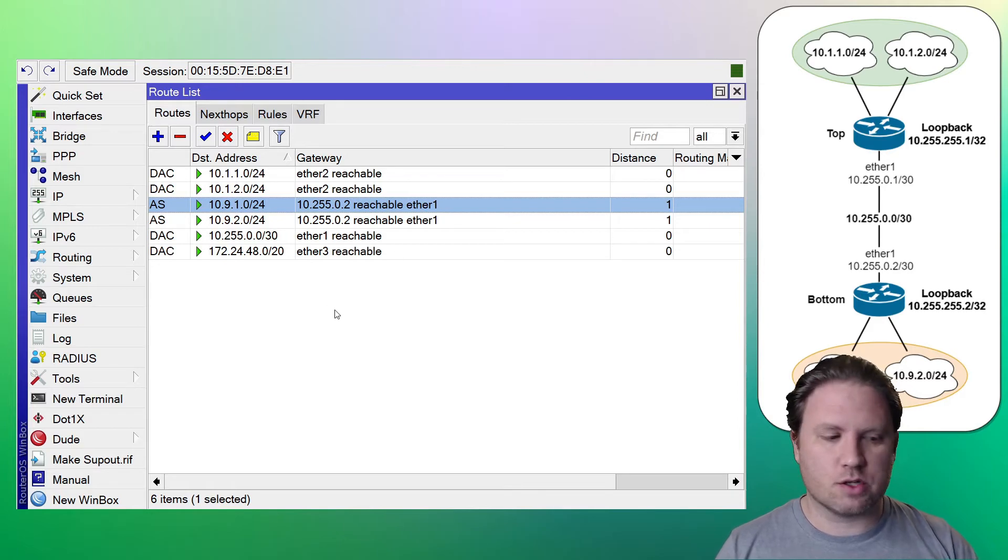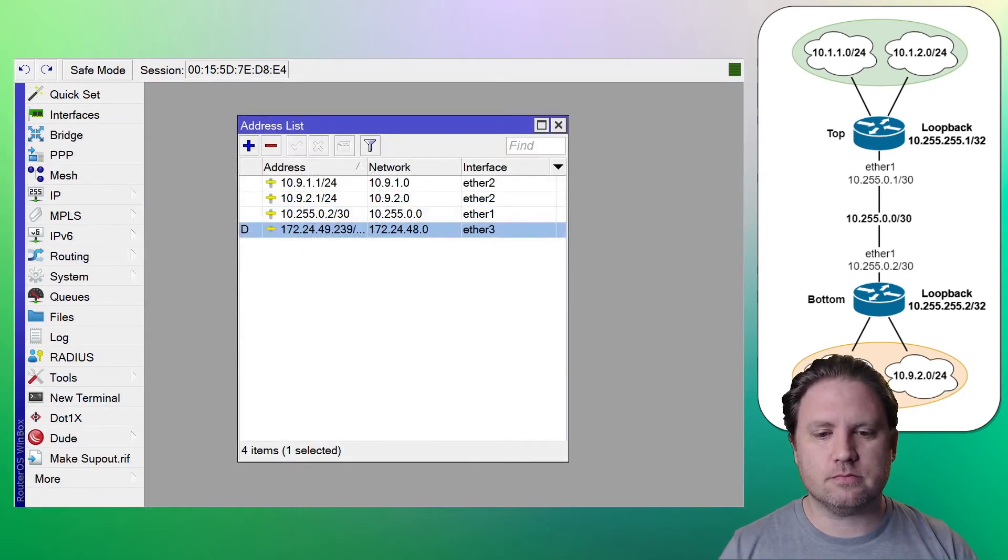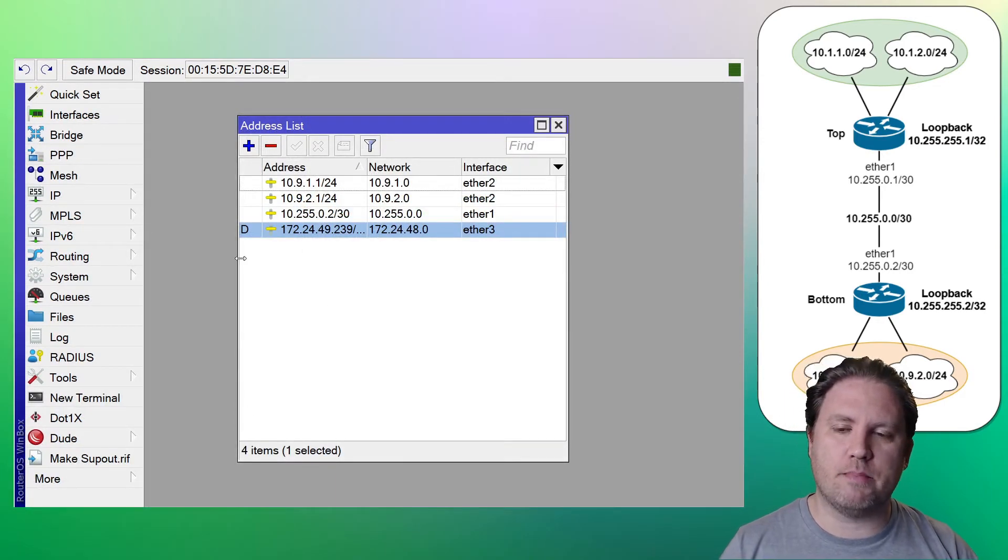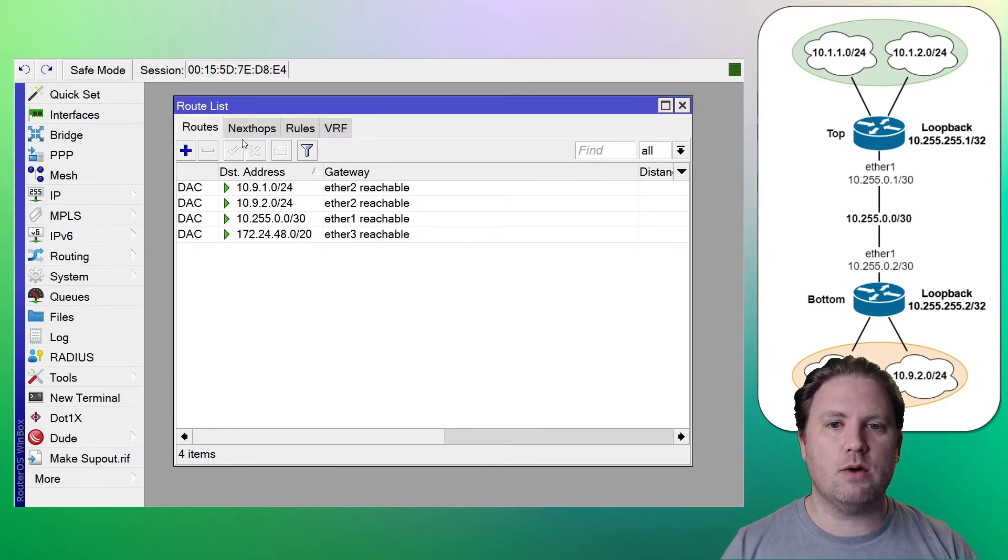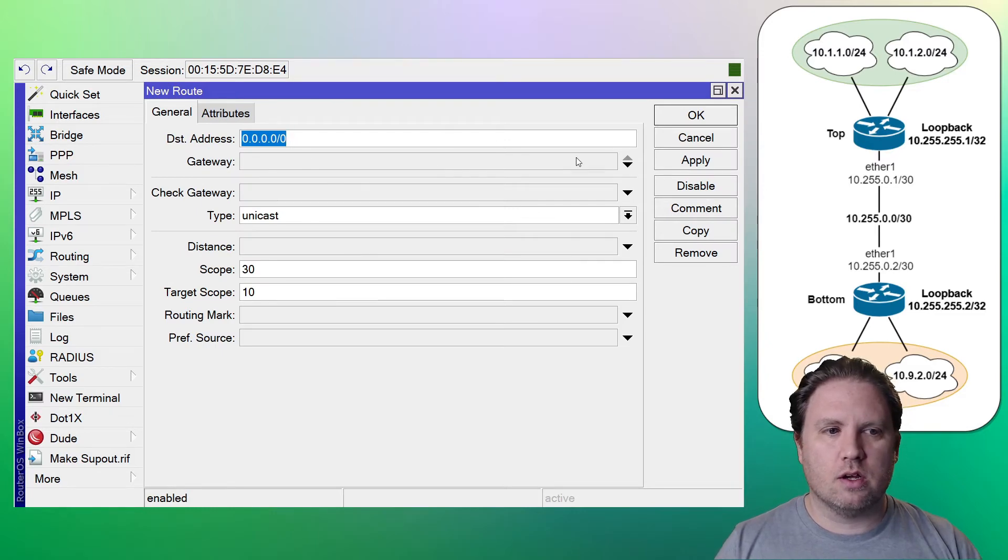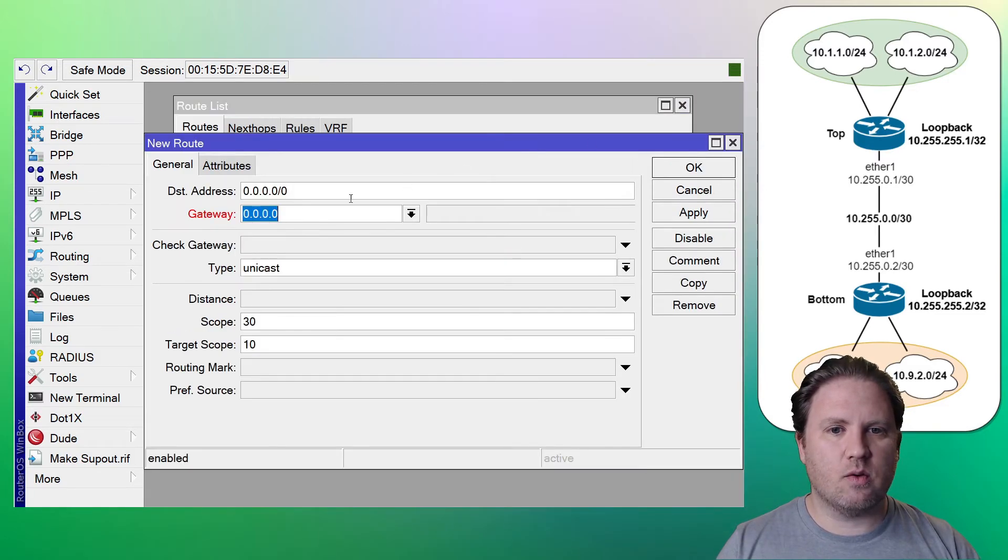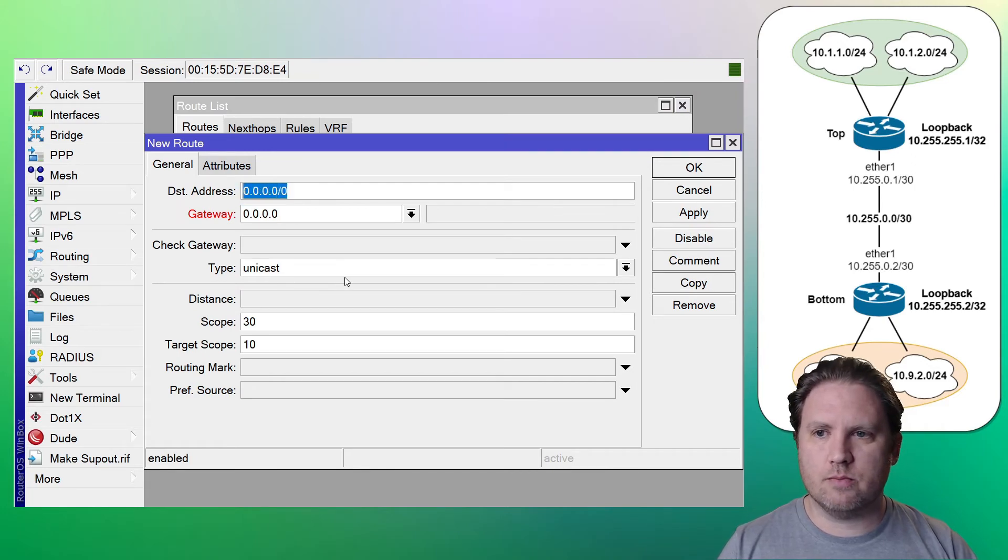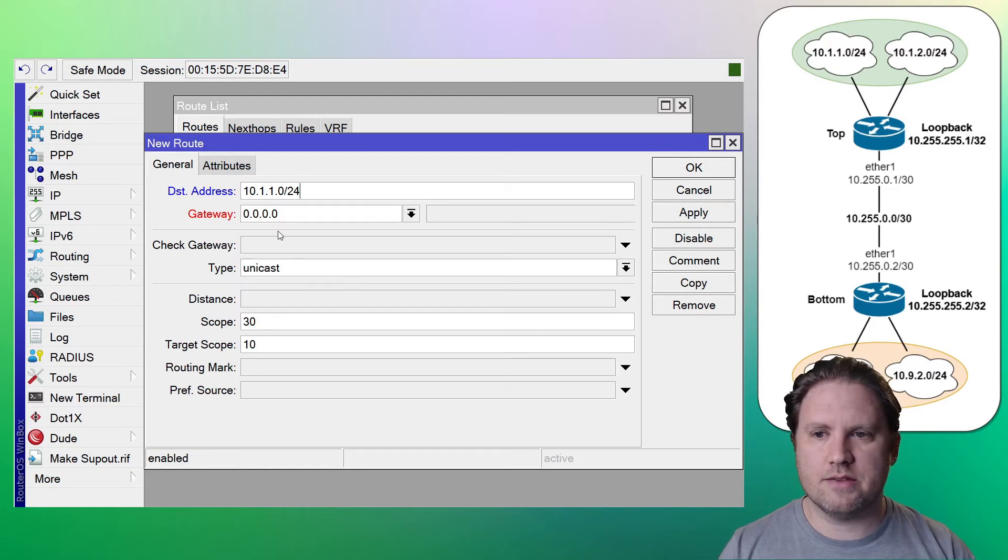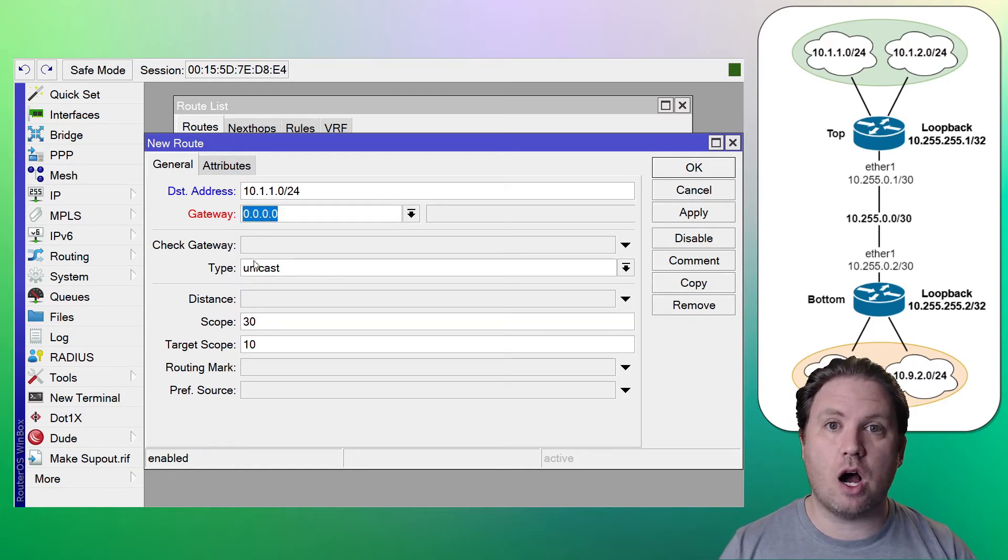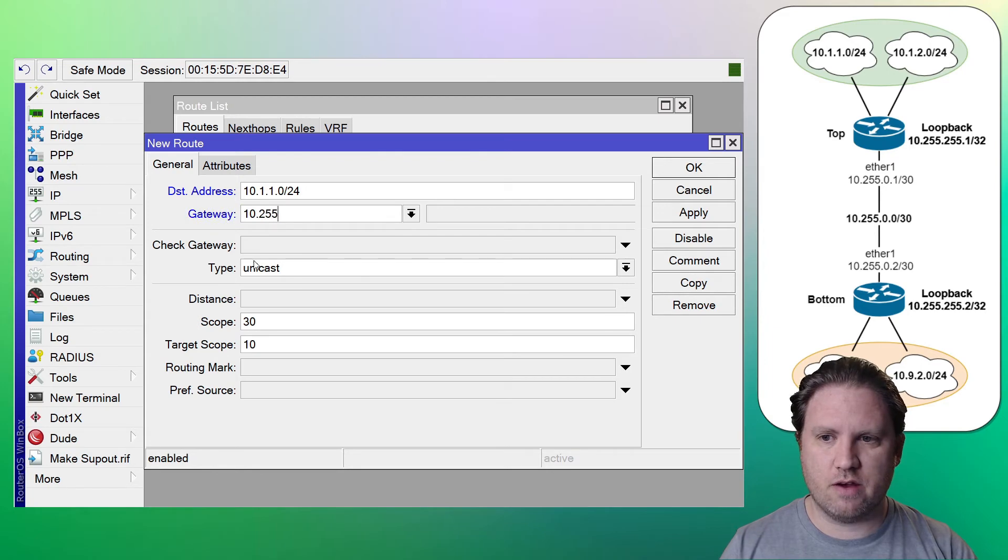So let's go to the bottom router. Let's do the exact same thing. We're going to point the bottom router to the top under IP and then routes. Winbox. Yep. Winbox did it again. What is the deal? So on the bottom router, we're going to point to 10.1.1.0.24 and the gateway is the WAN IP for the top router, 10.255.0.1.